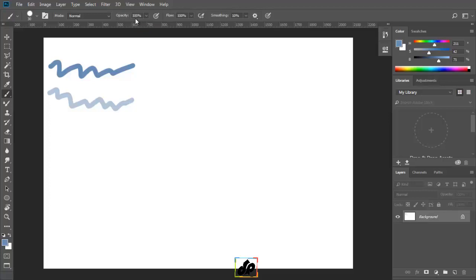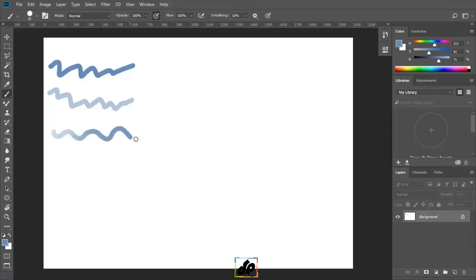And if we were using a Wacom tablet with a pressure sensitive pen, we have to click this icon right here. And now, we can see that if we press lightly, we are getting a lower opacity. And as we press harder, we'll get full opacity of the color.